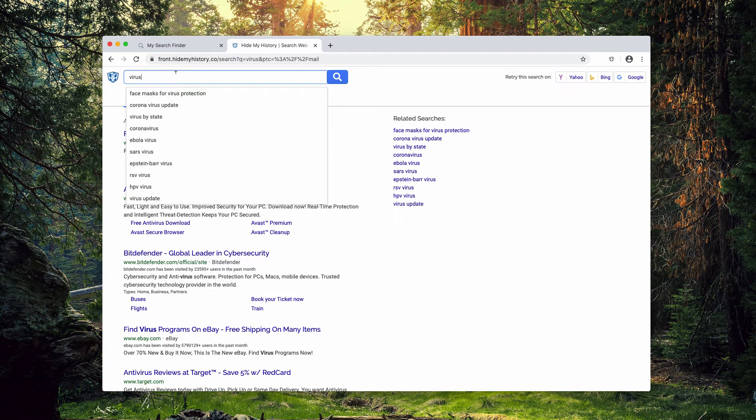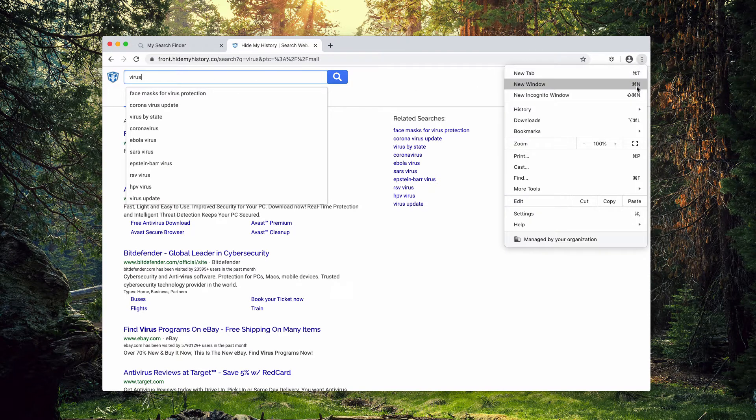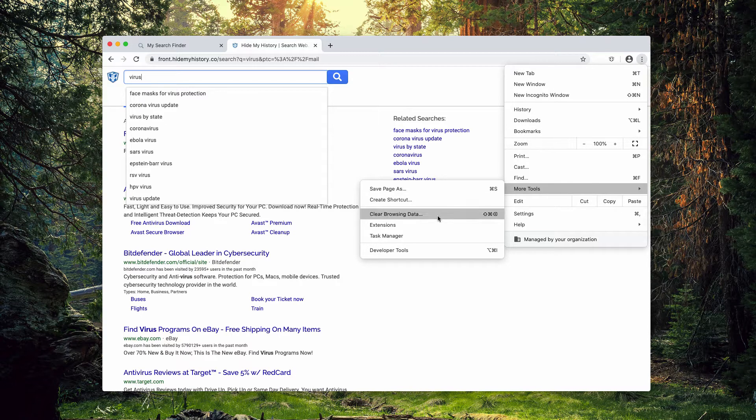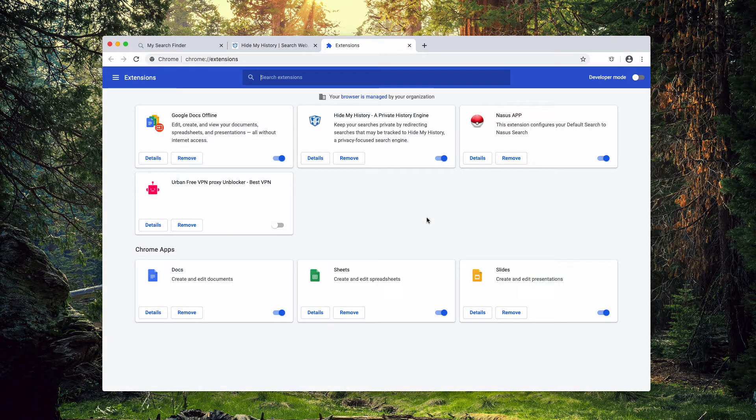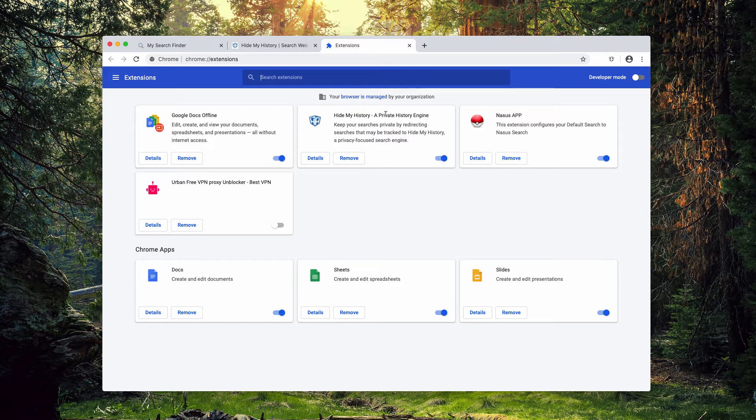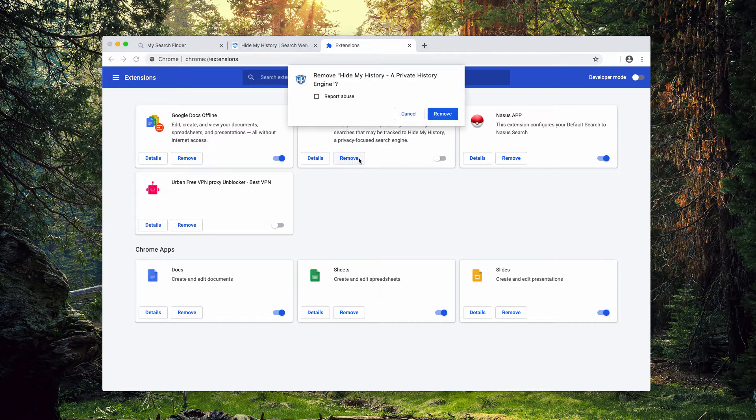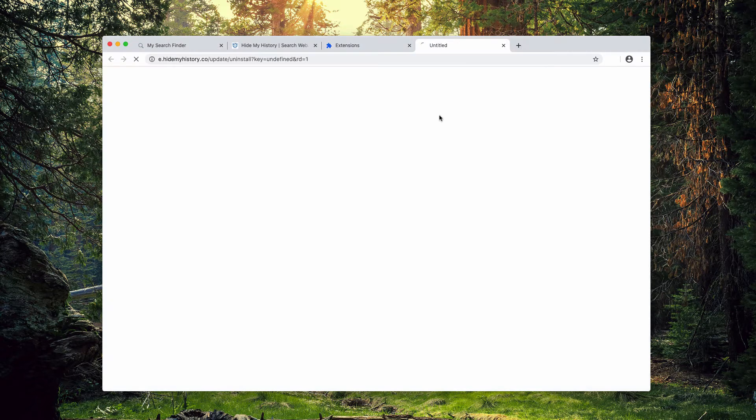So the problem definitely needs to be fixed as soon as possible. You may go to the browser menu, click on more tools and select extensions. You may find this HideMyHistory extension in Google Chrome. Make sure you deactivate it and then remove it.